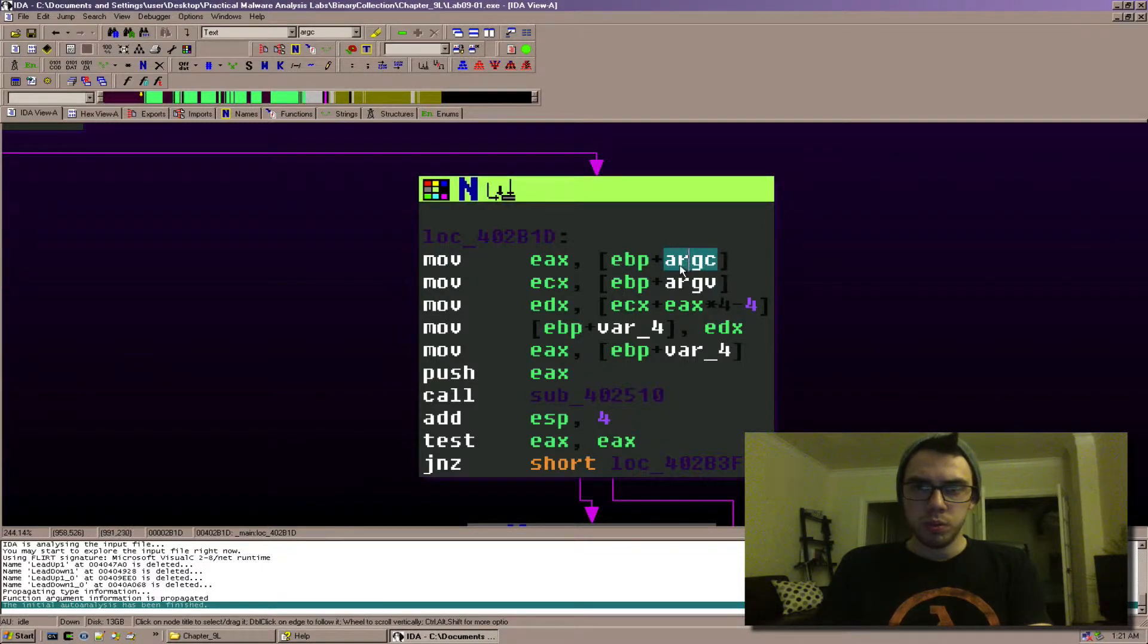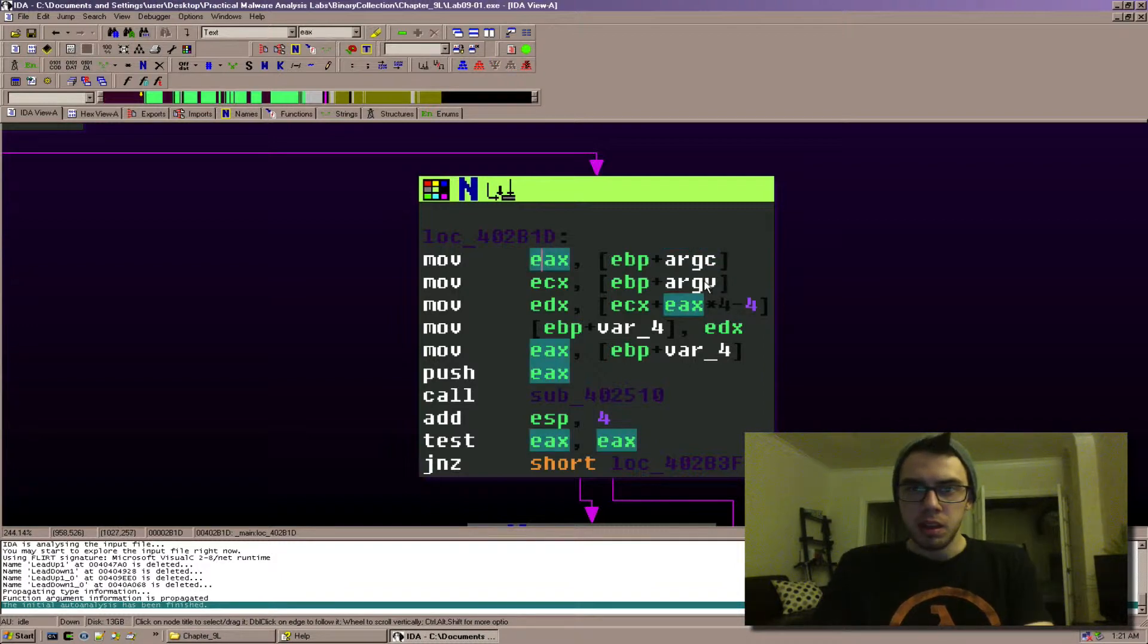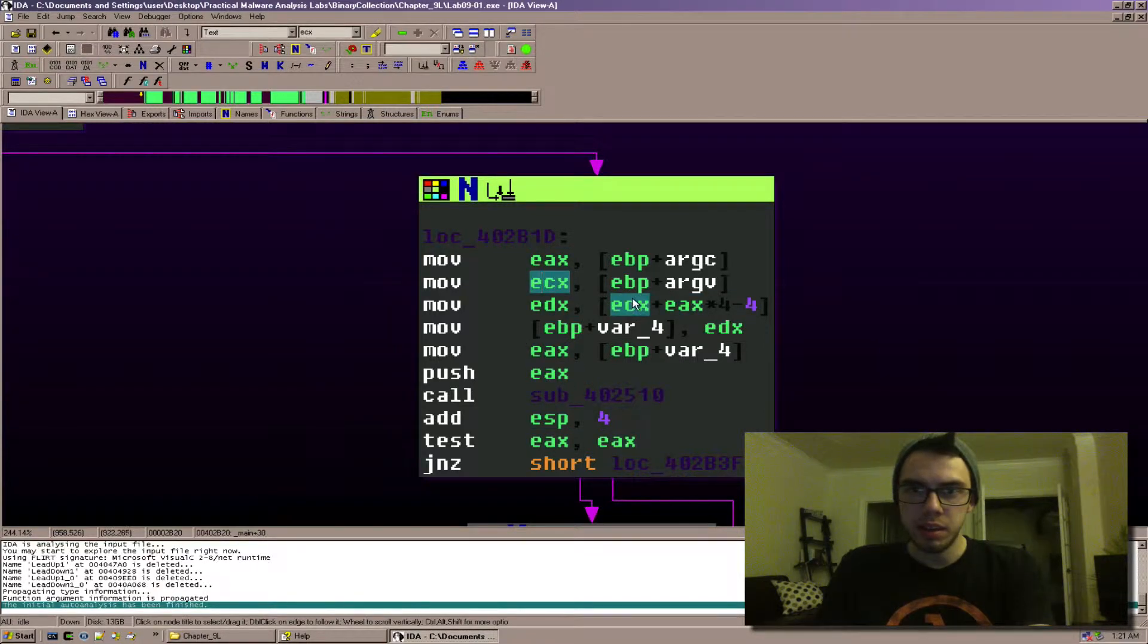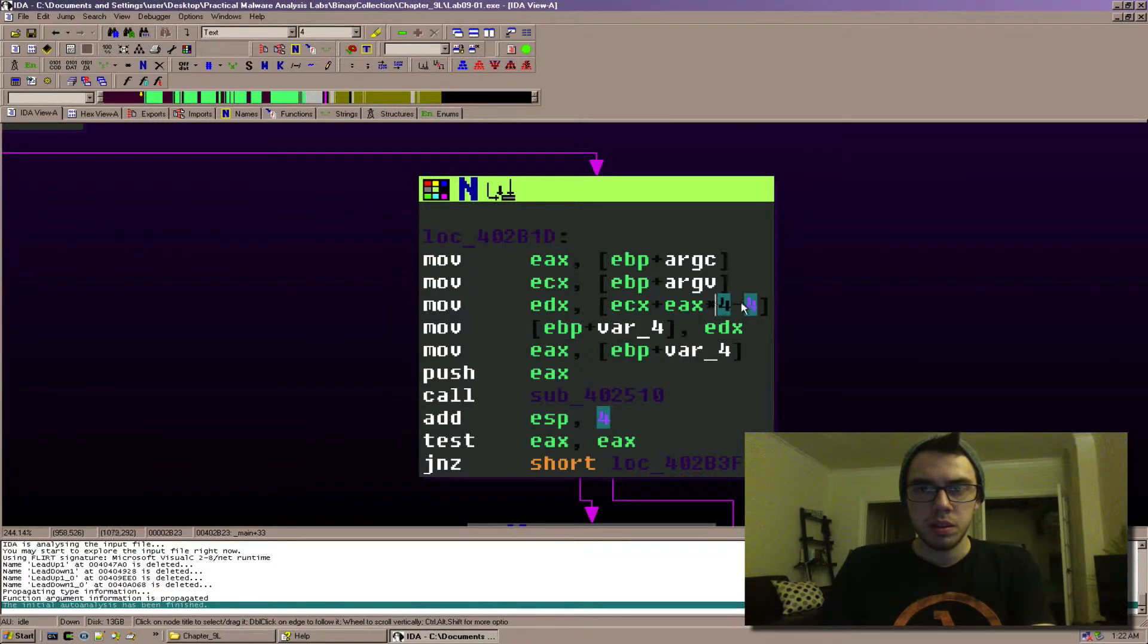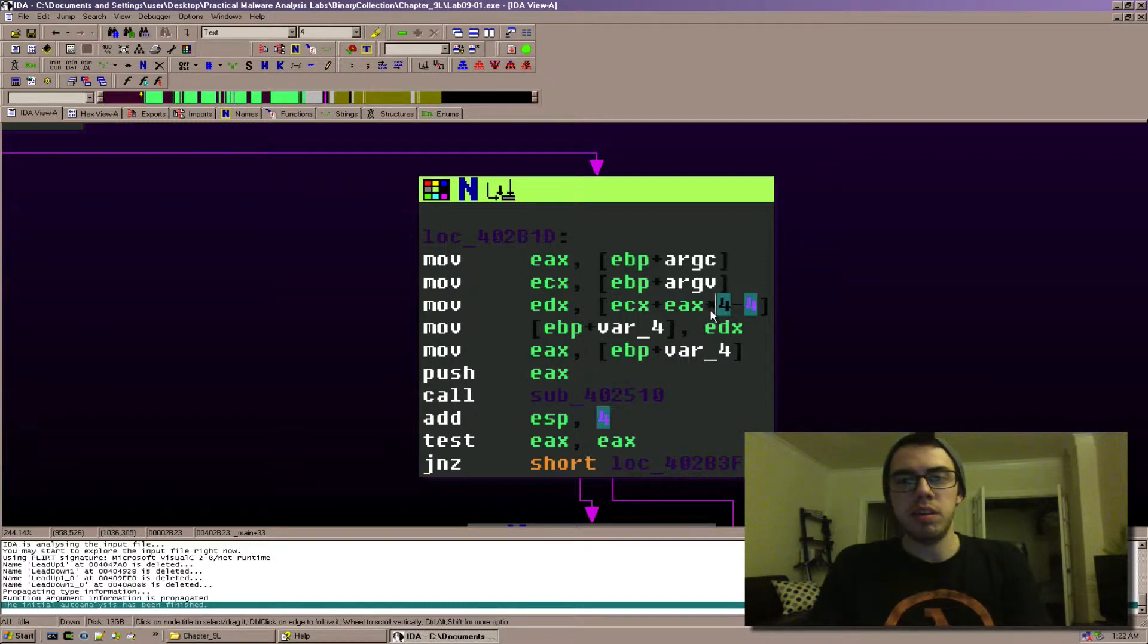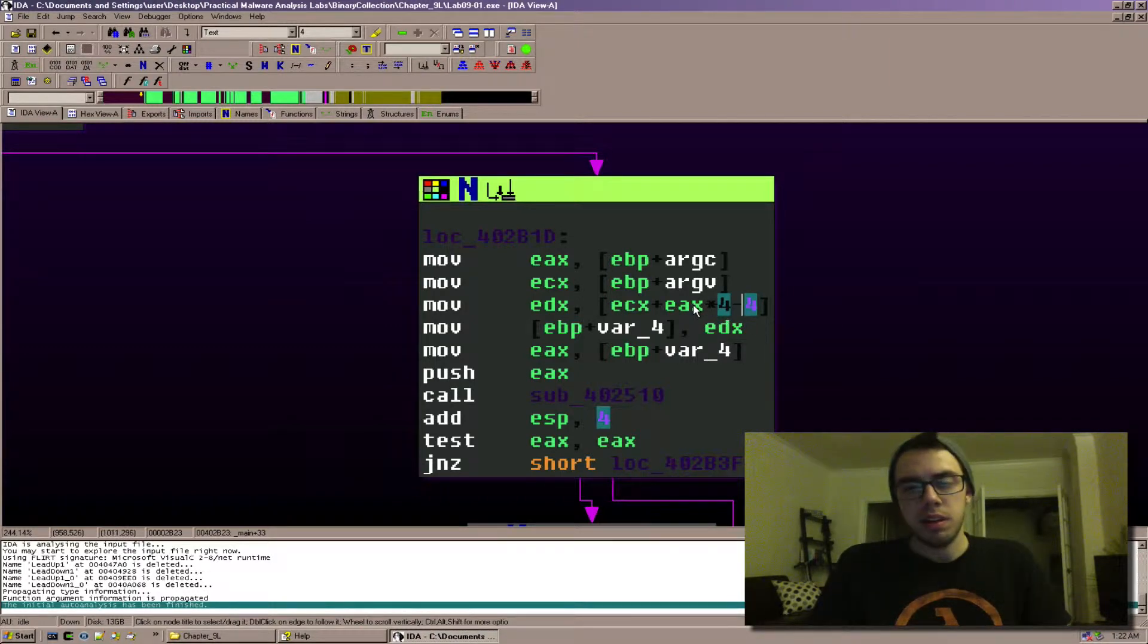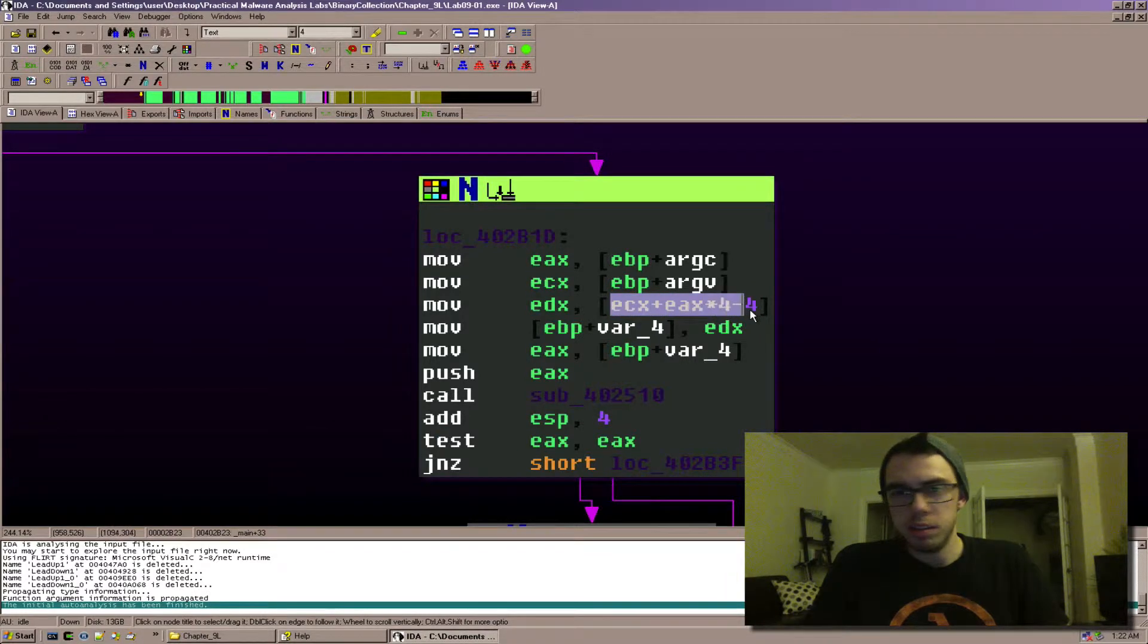So the value in argc is being moved into eax, argc is being moved into ecx, and then we can see eax highlighted also here and ecx are being used, and then times four basically gives us alignment and minus four says, this is basically doing is getting the last element.